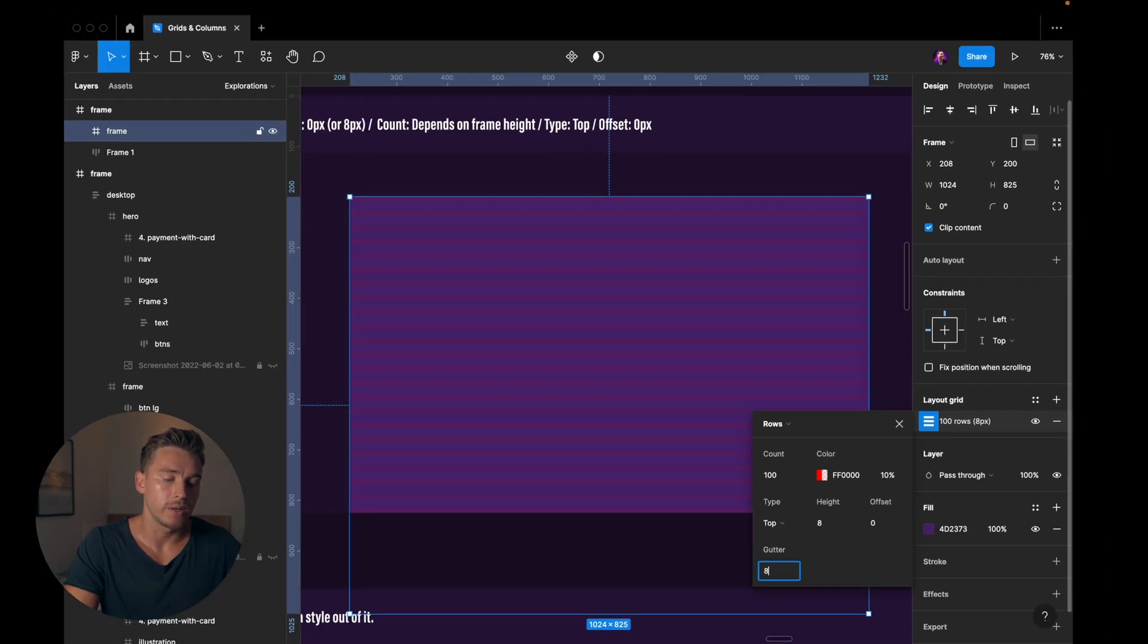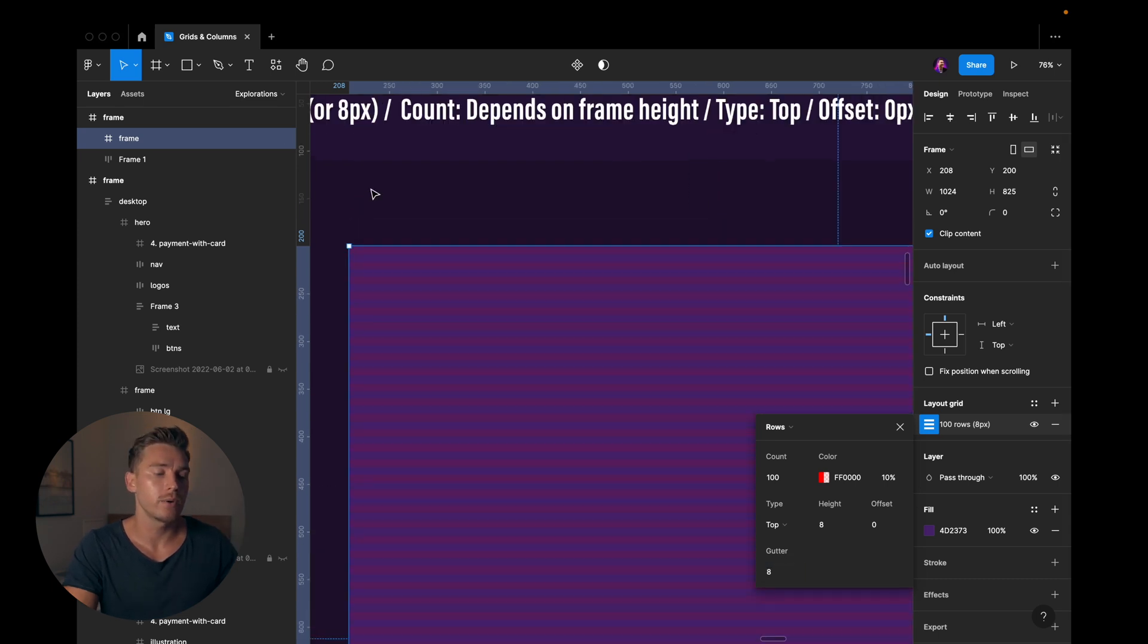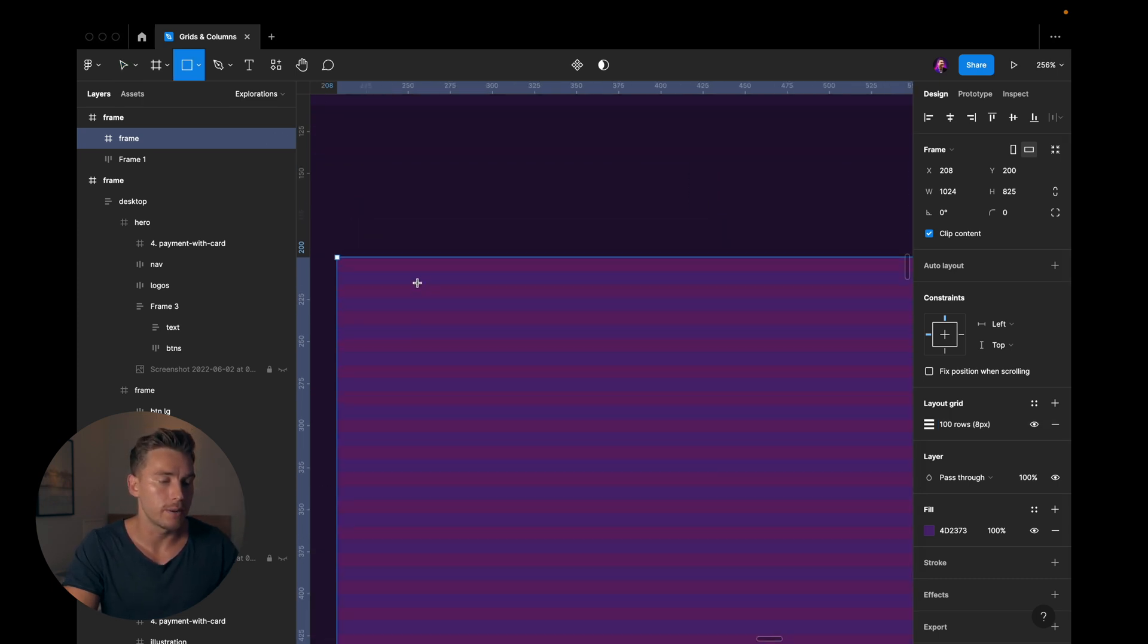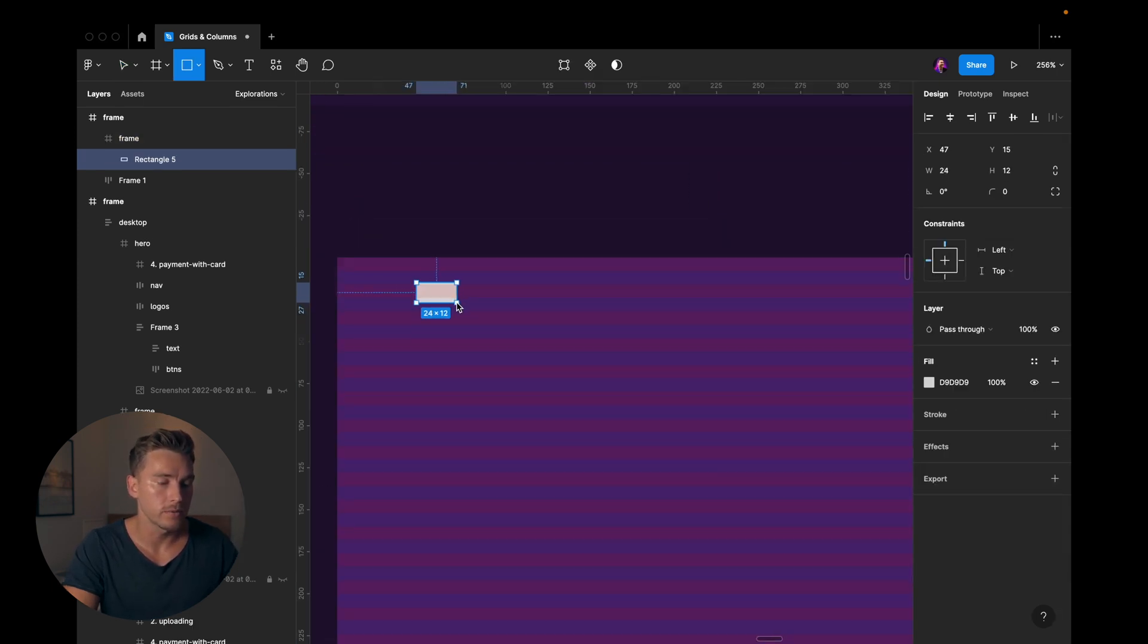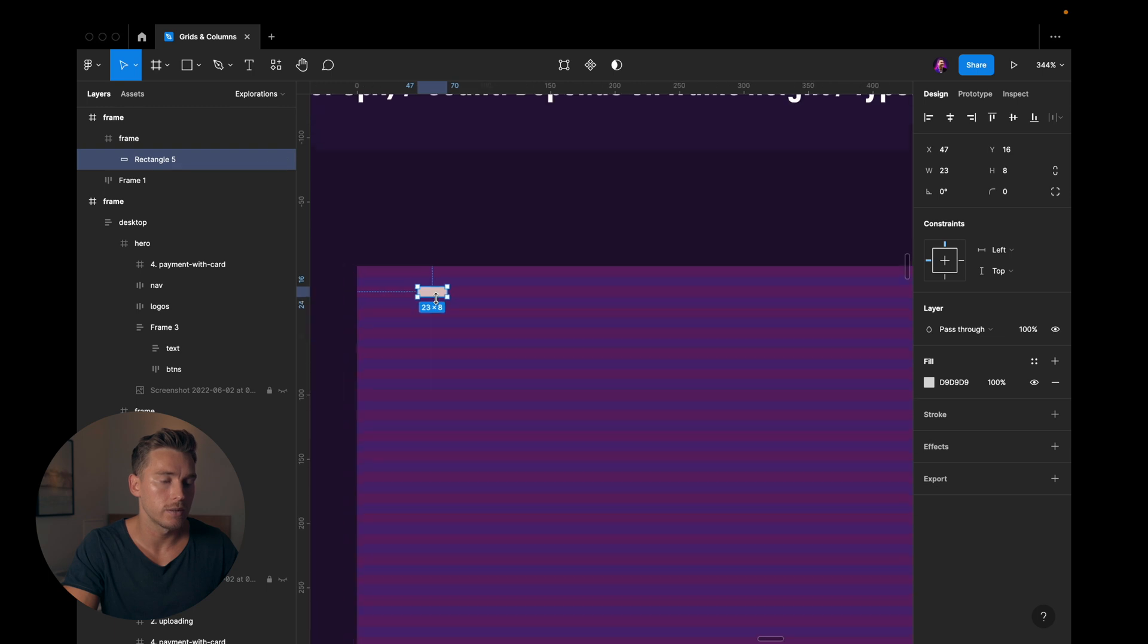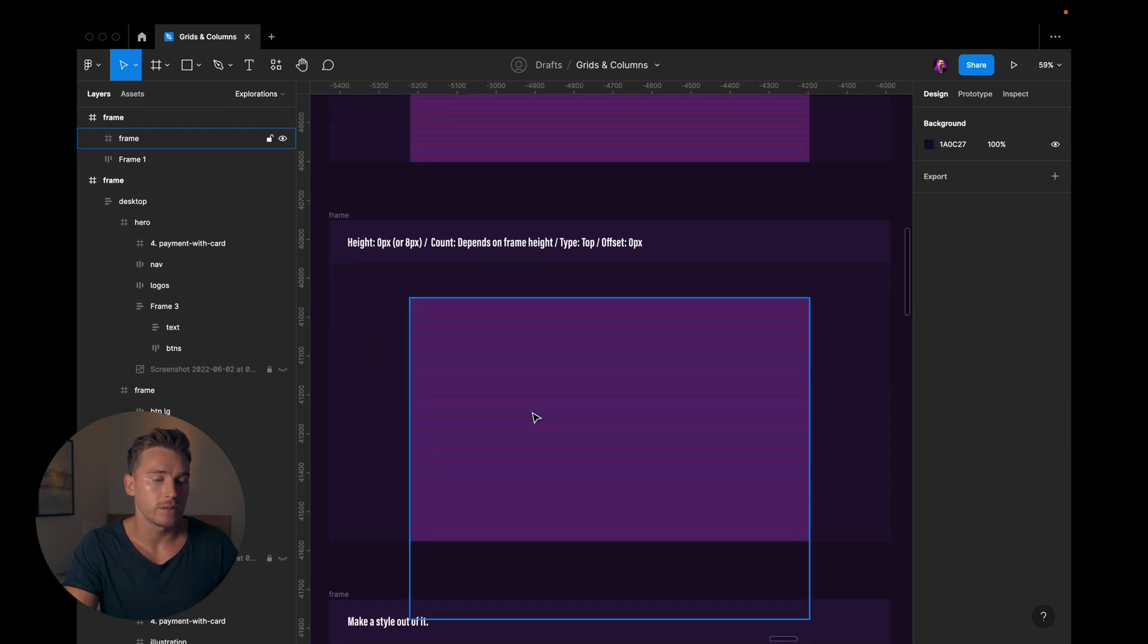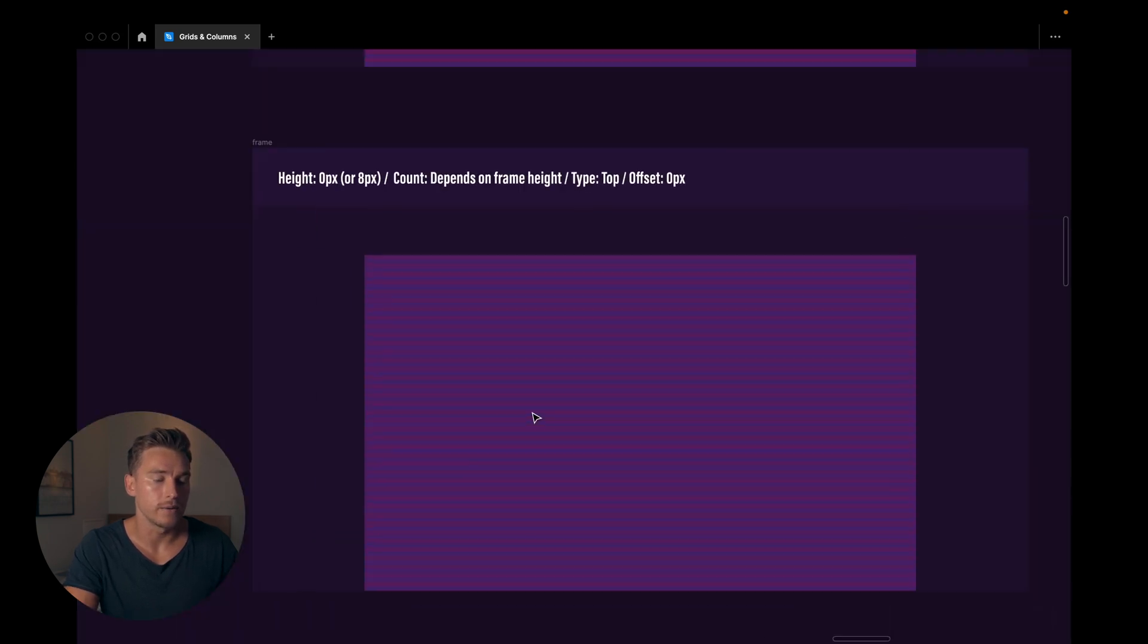And we have the gutter, I'll change that to 8 pixel as well. And now if we create something in here, so let's create something like this, and see how it helps us snap according to this new row grid we've set up. So that's quite handy.